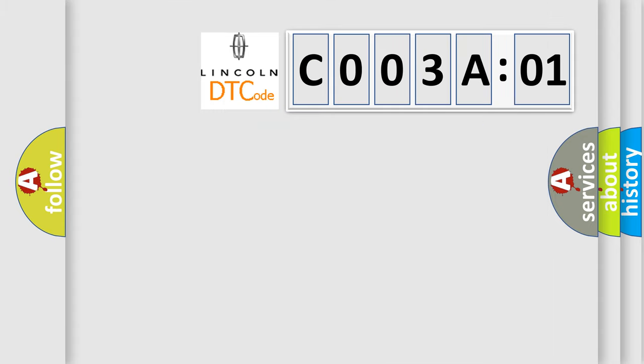So, what does the Diagnostic Trouble Code C003A01 interpret specifically for Lincoln car manufacturers?